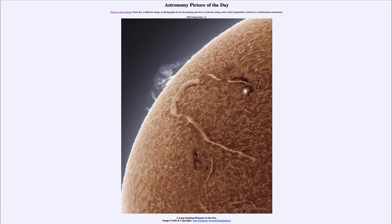Some of those solar flares, if directed toward Earth, can cause interference with electronics, communication satellites, and such. We can also get much larger effects as the sun becomes more active. We're currently coming out of a minimum and heading toward a maximum. Solar activity increases and decreases over an 11-year cycle, reaching a maximum about every 11 years — which will be coming up in a couple of years, then back down to a minimum again.